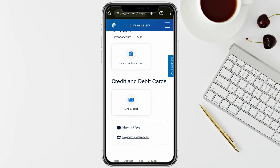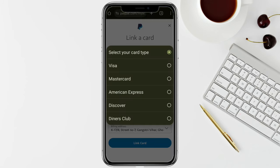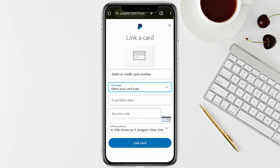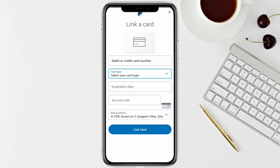Now click on 'Link a Card' and enter your Western Union prepaid debit card information — your card number, your card type. Select from the drop-down menu which kind of card you have with your Western Union. After that, mention your security code and your billing address.